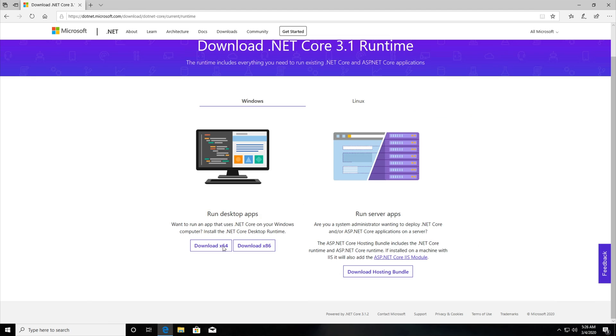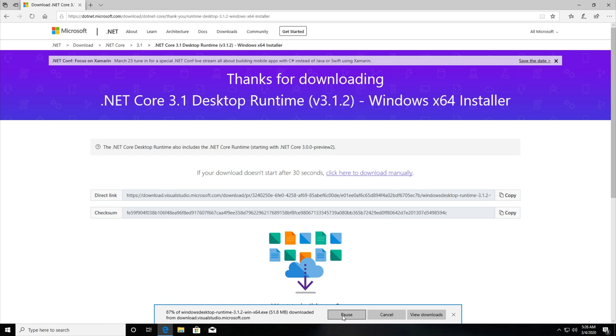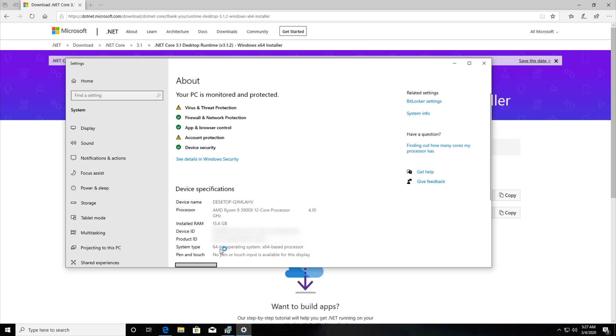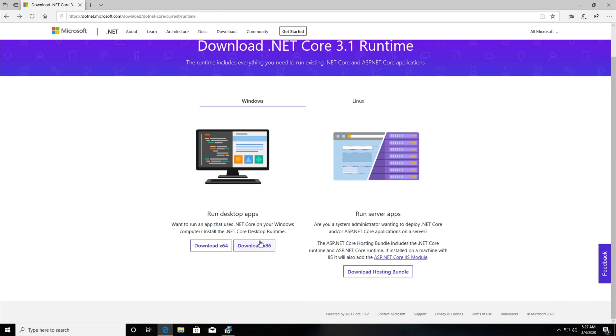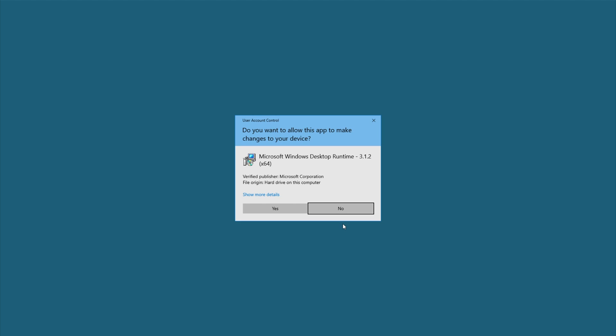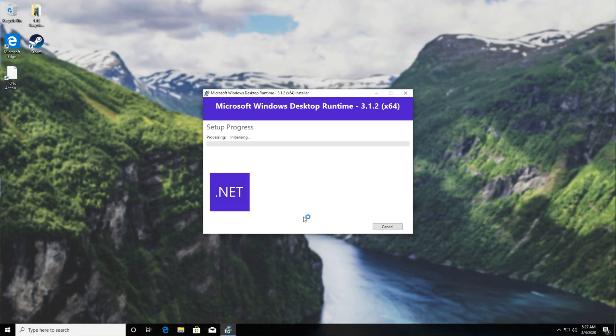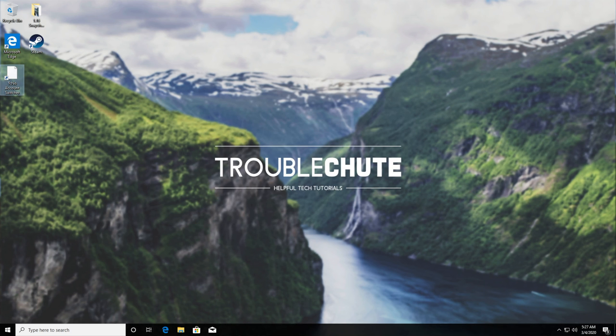So I'll click download x64 and I'll hit run. If this said 86 or 32, you'll be downloading the 86 runtime instead. Anyways, once it's done downloading, it'll open up like this. We'll hit install and yes when prompted for admin and we'll hit close.